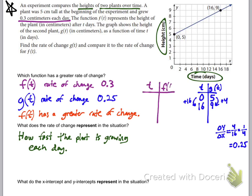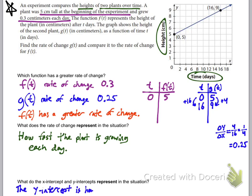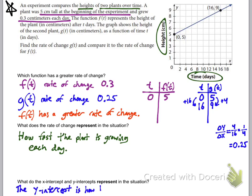To find the y-intercepts, I'll make a table. The problem says the plant is 5 centimeters tall at the beginning of the experiment, so for f(t) I can use the point (0, 5). The table for g(t) also shows (0, 5), so both plants have the same y-intercept. The y-intercept is how tall the plant was at the start of the experiment.